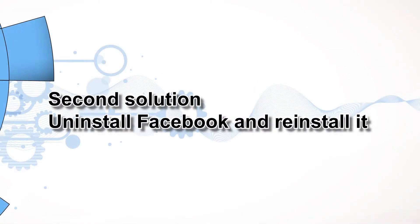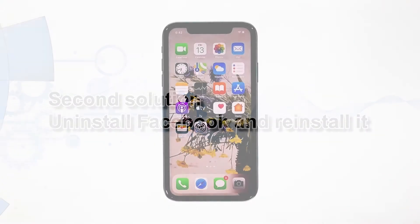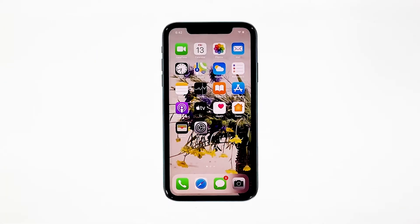Second solution: uninstall Facebook and reinstall it. Another effective solution to this problem is uninstalling the app in question. Doing so will remove all its associations with the firmware and other apps. After that, reinstall the app to make sure you have the latest version. Here's how you do those things.